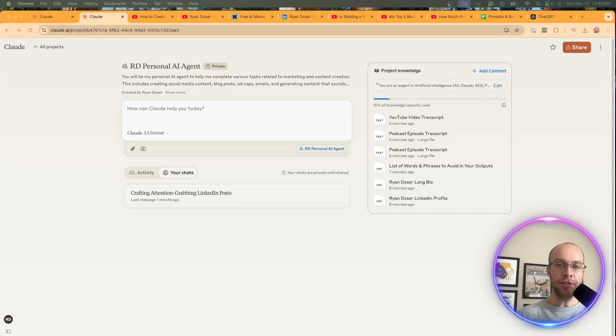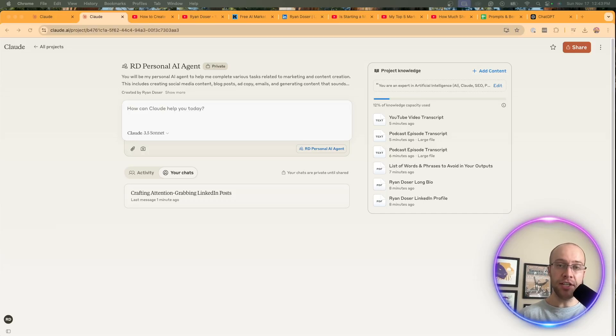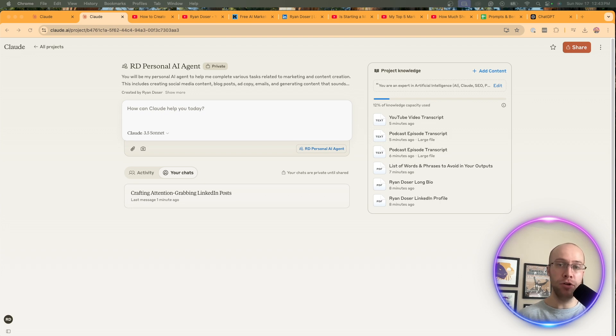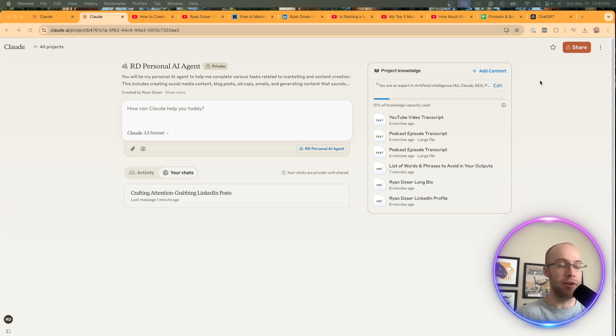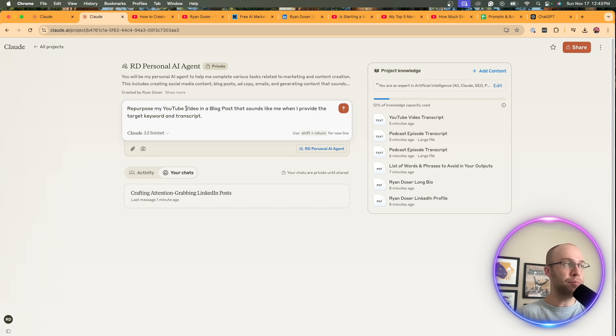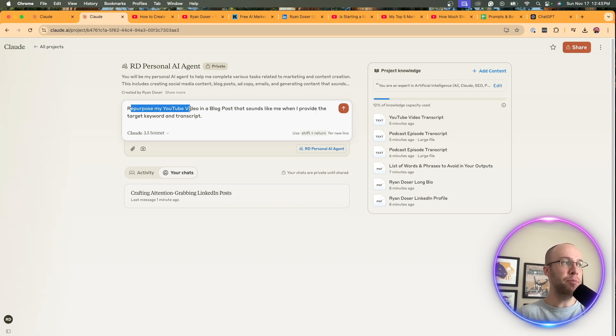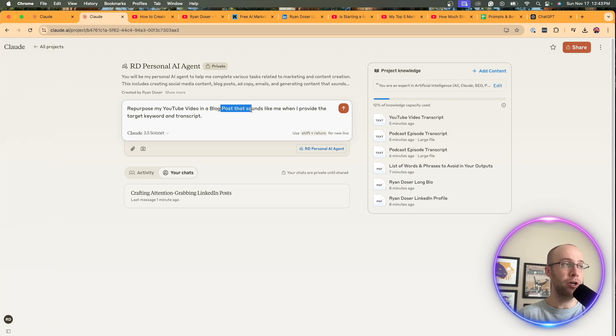Now let's do one more real world example. And this is something that I use Claude for a lot is repurposing YouTube videos to written content, whether that's blog posts, social media posts, email newsletters, et cetera, right? Something like that. So I'm going to prompt my new AI agent with the following repurpose my YouTube video in a blog post. That sounds like me when I provide the target keyword and transcript.